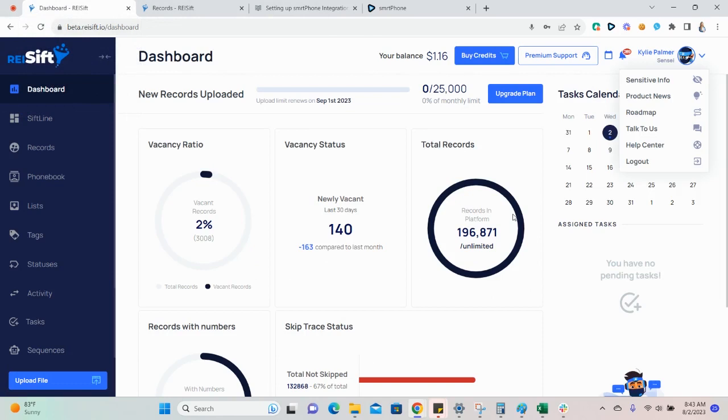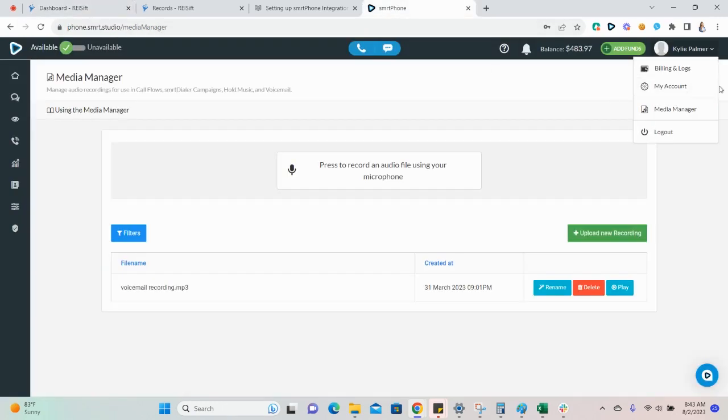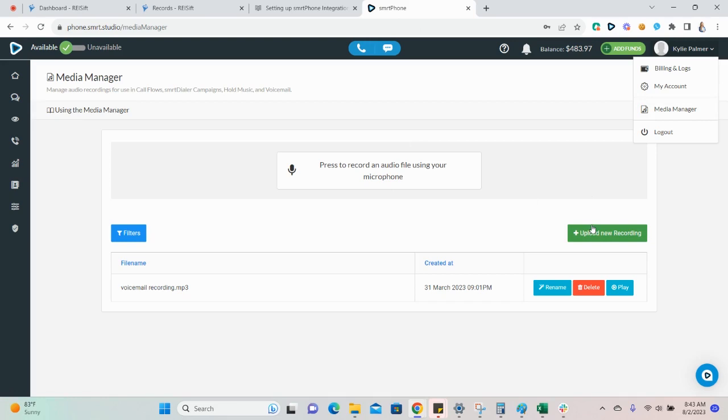Before sending records, you'll need to record a campaign voicemail drop and a campaign callback message in Smartphone. These can be recorded under the Media Manager section of your smartphone account. The voicemail drop is a recording that will automatically be added when a contact's voicemail is reached. If a seller or contact rejects your call, the seller's voicemail will kick in and then you have the option to drop a voicemail or finalize the call to move on to the next one.